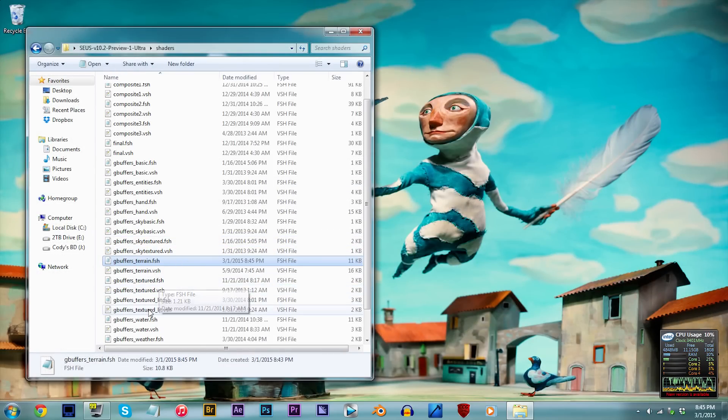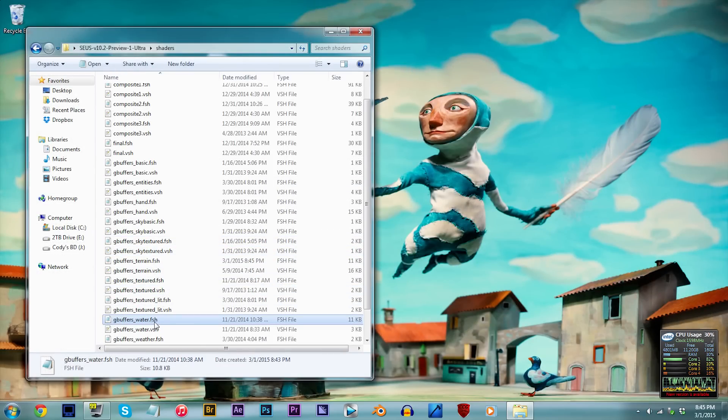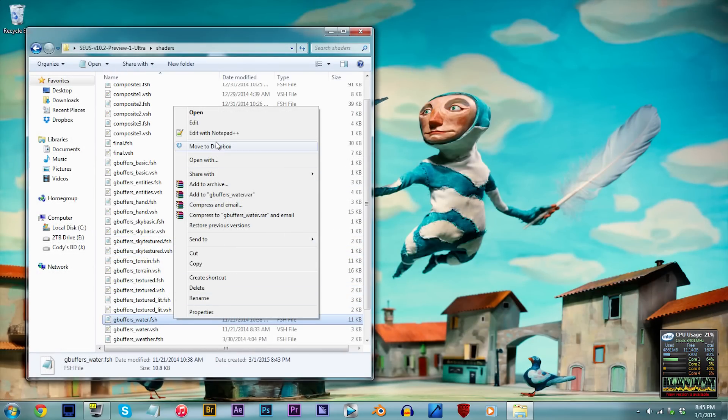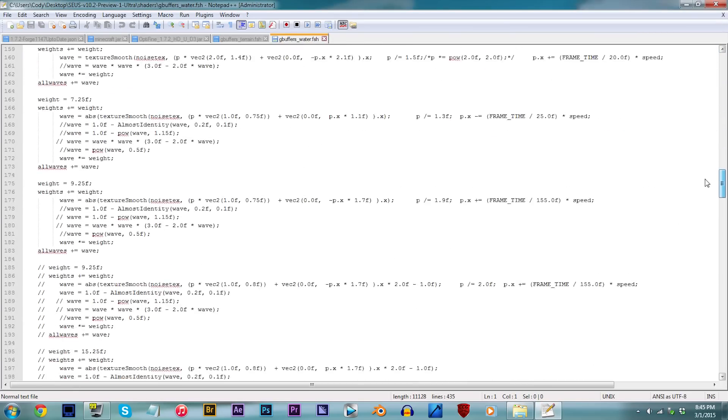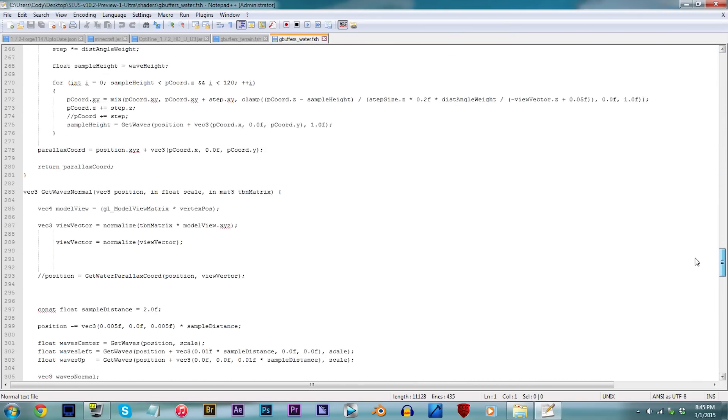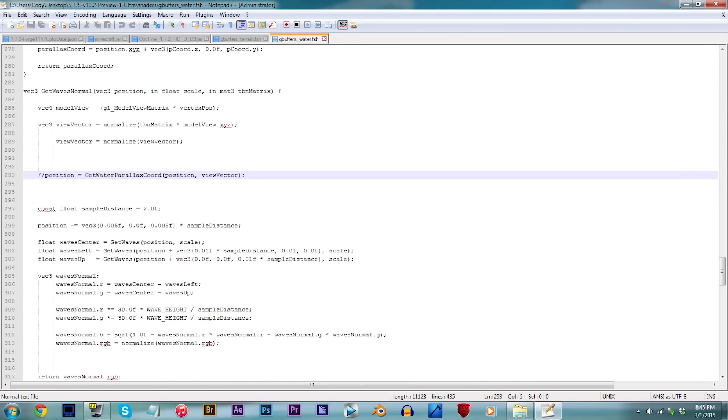Alright, as of now, find gbuffers_water.fsh. Open that up and locate line 293. Delete the two slashes next to position, and you will have enabled the parallax waters.